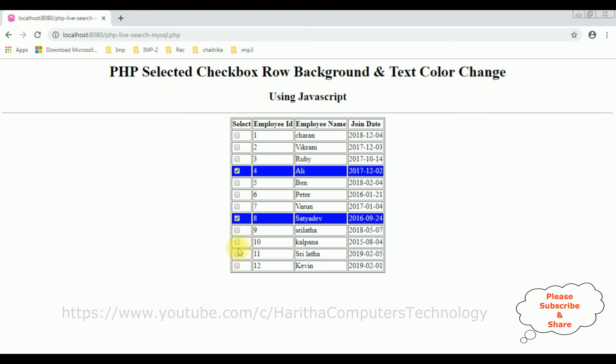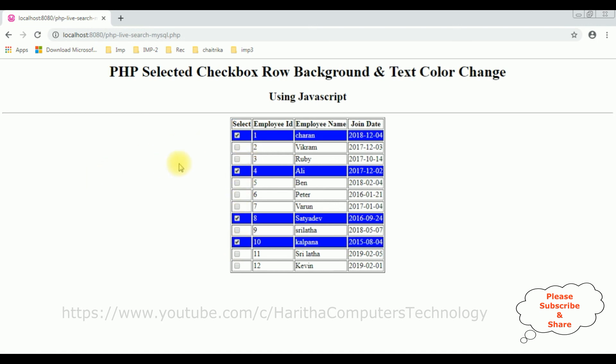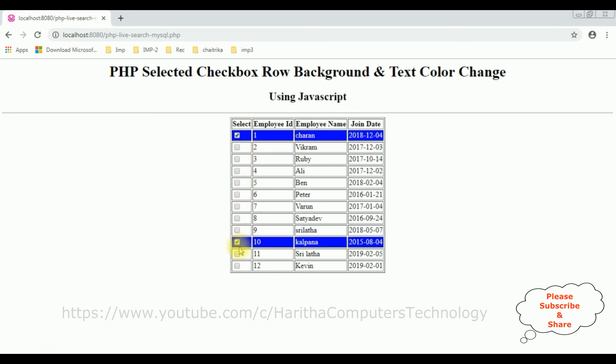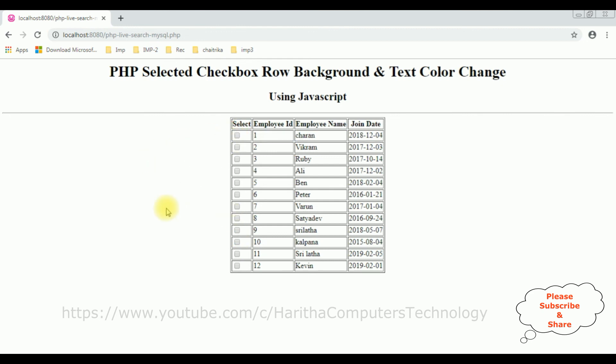Satyadev, Kalpana. Here, here I will select the icon, select the icon. It's working perfectly, that's it.